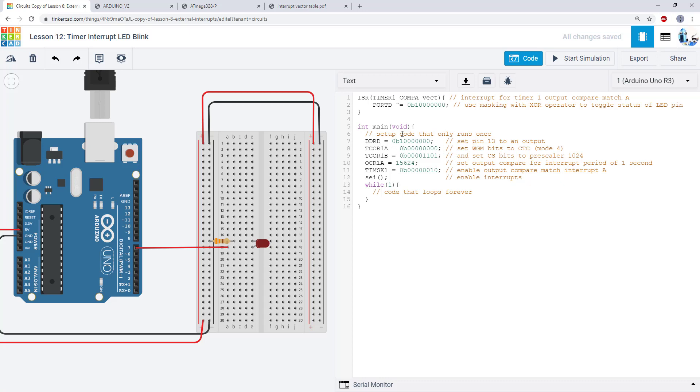So we've now spent two whole videos talking about timers and the theory of how they operate and the registers for setting them up.